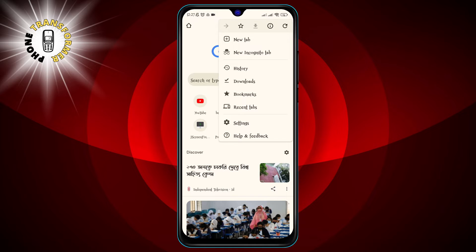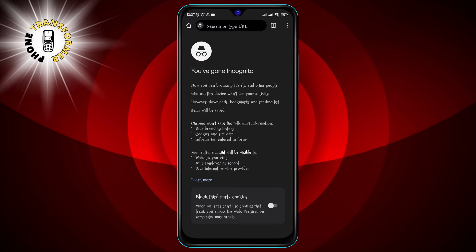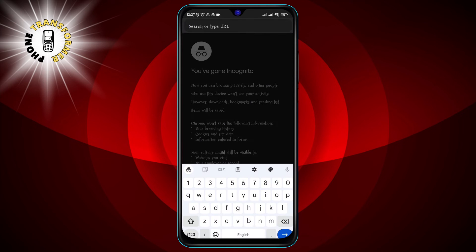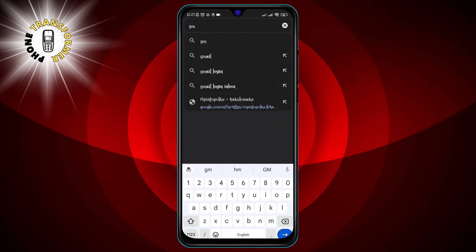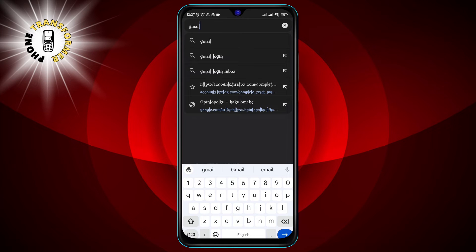Step 3: Select New Incognito Tab from the menu. This will open a new tab in incognito mode, which you can recognize by the dark background and the spy icon at the top left corner.